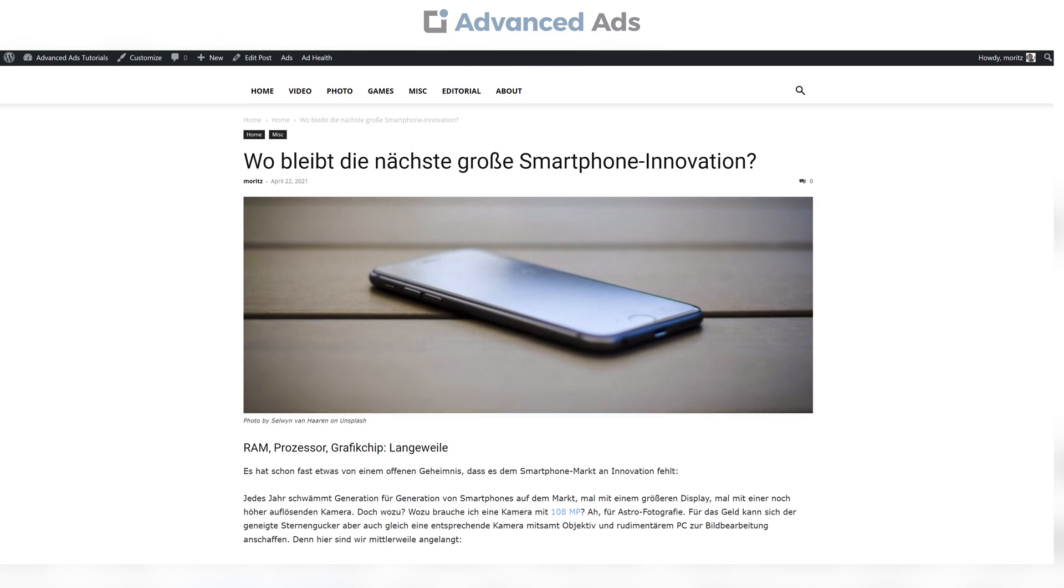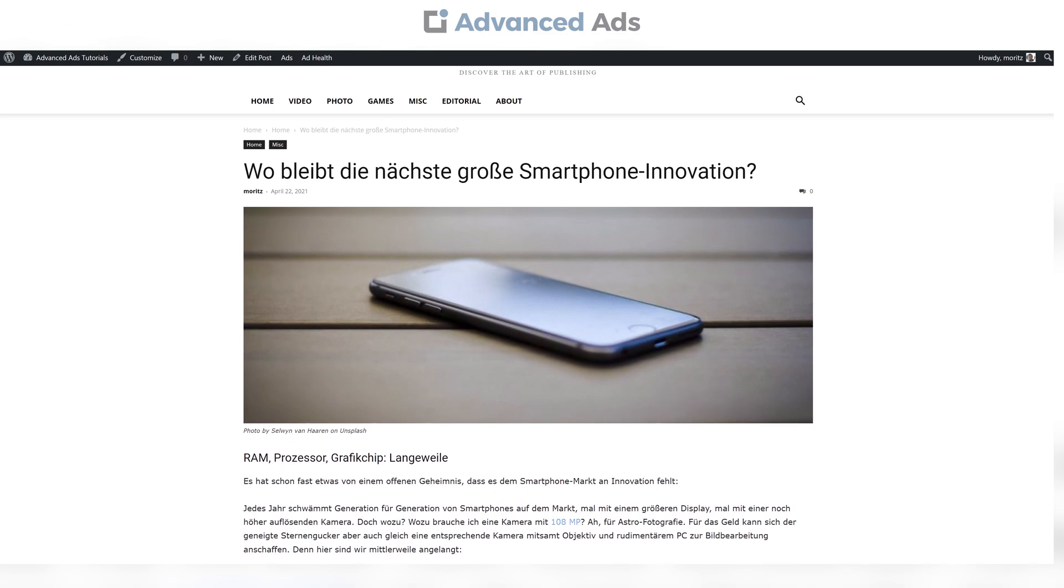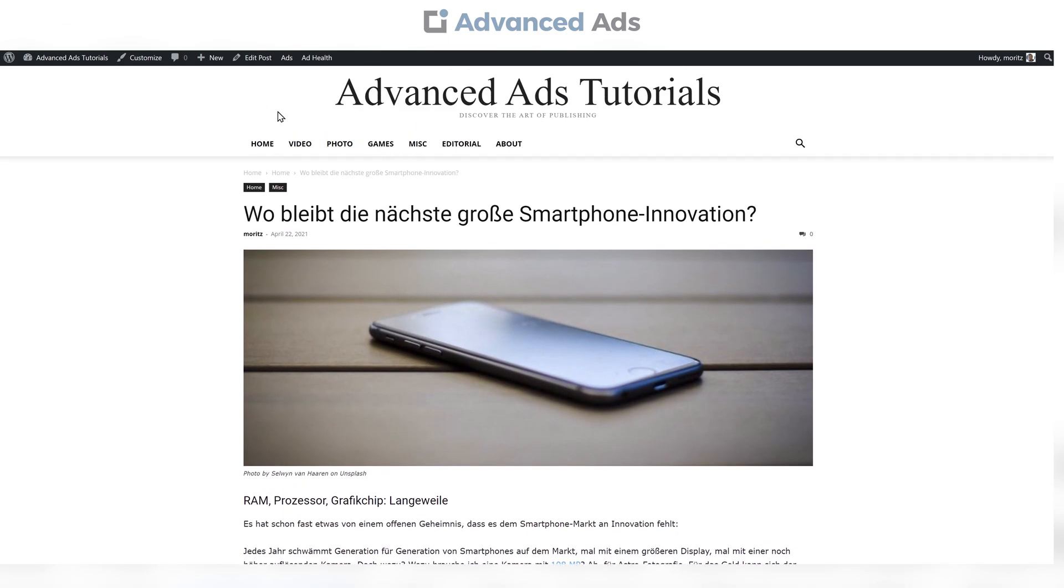The ad now doesn't appear on this specific post, but instead on all other posts on your website.